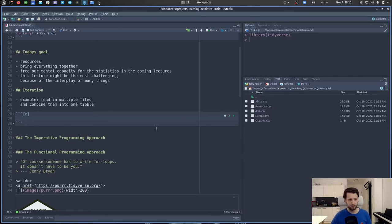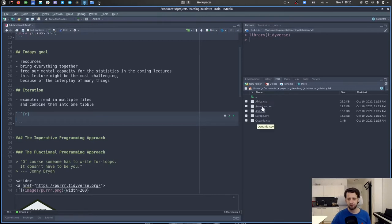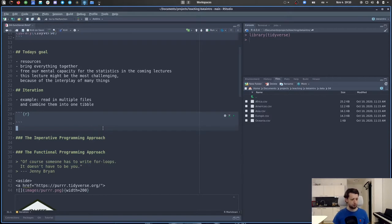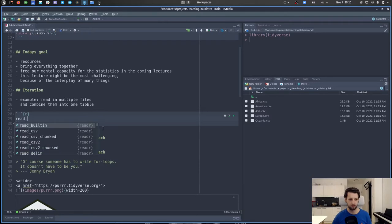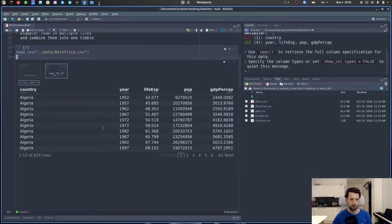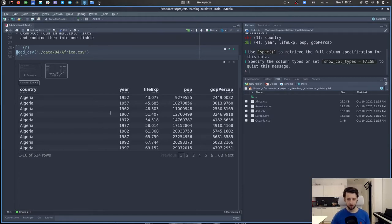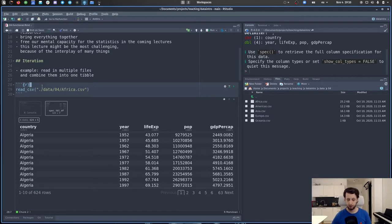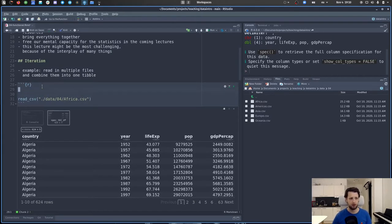The multiple files I'm talking about are in the data folder for today. In this data folder, folder 04 is for today — it's actually the Gapminder dataset that we worked with before, but split across continents. So Africa only contains the data for Africa, and then we have Americas, Asia, Europe, and Oceania. We know how to read in one file using `read_csv` and a file path, and this works.